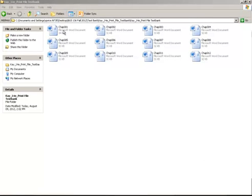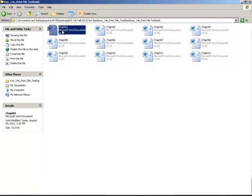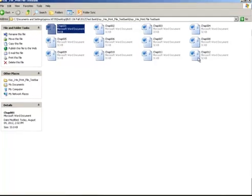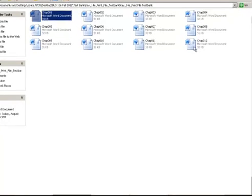Select the first file with your left mouse button, hold down your shift key, and then select the last file.